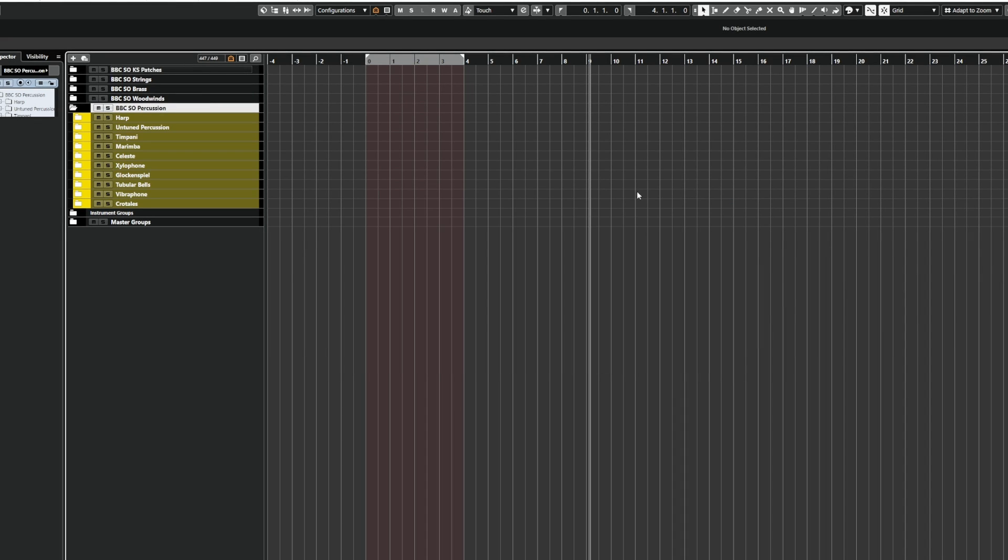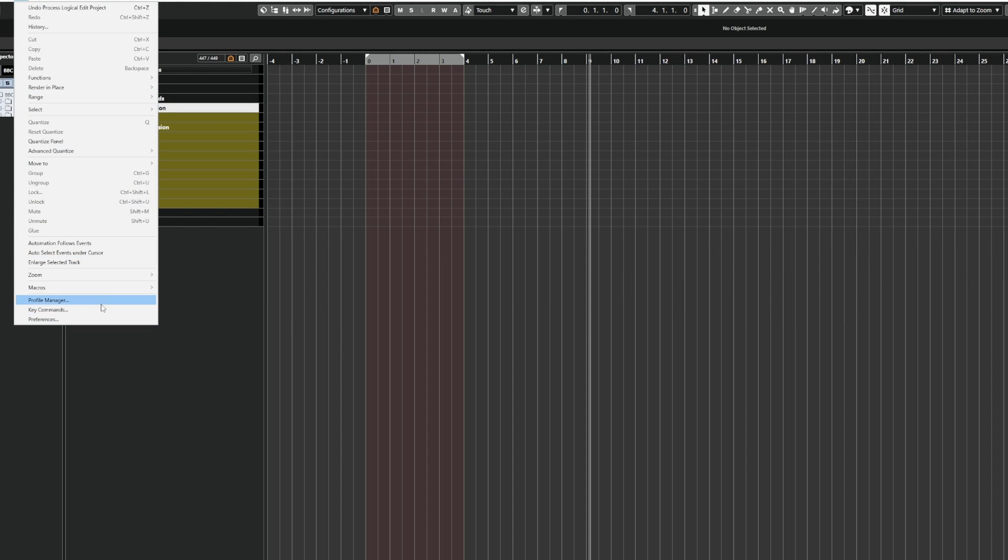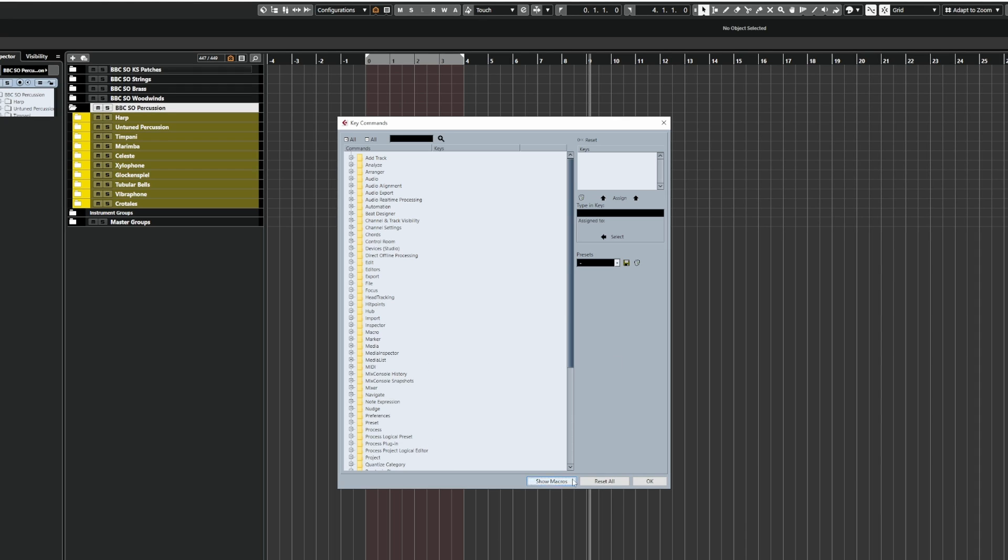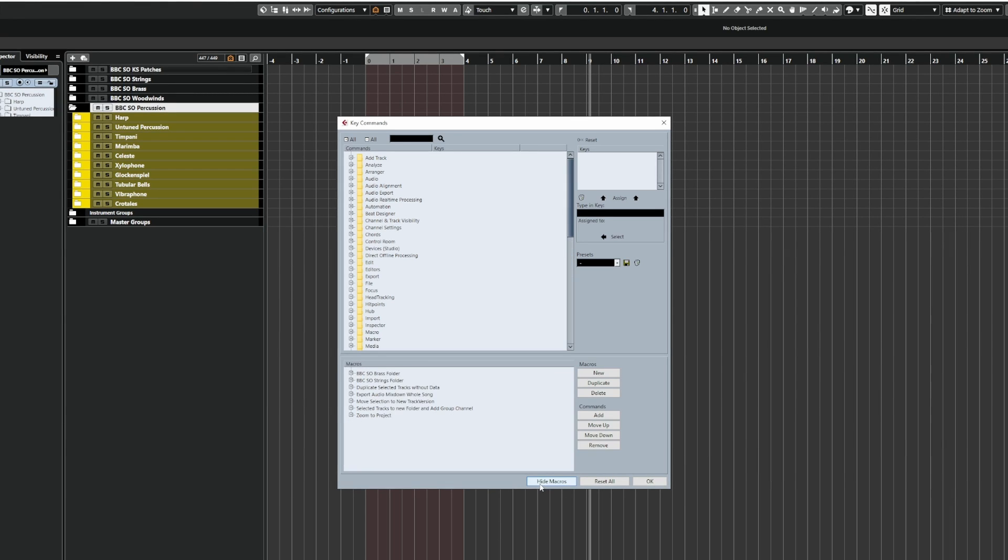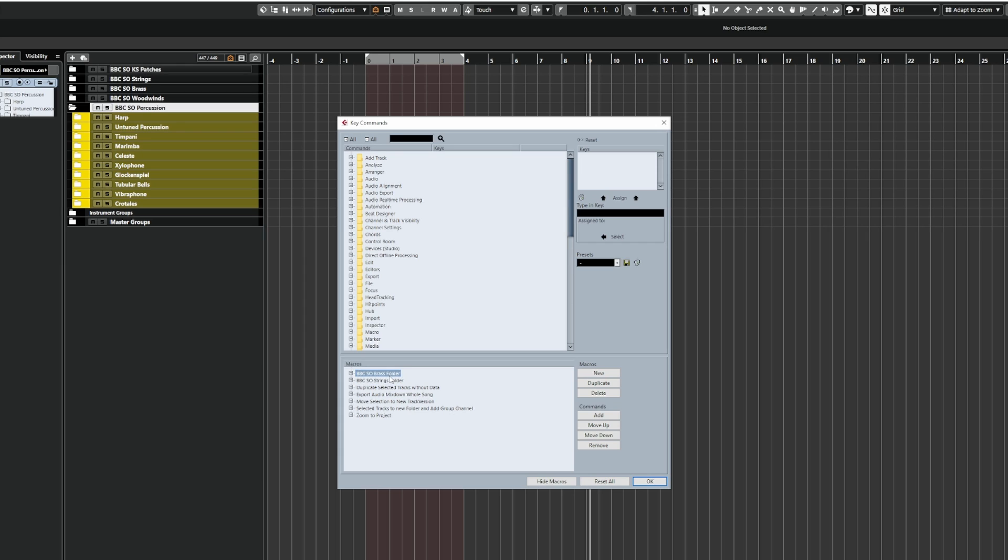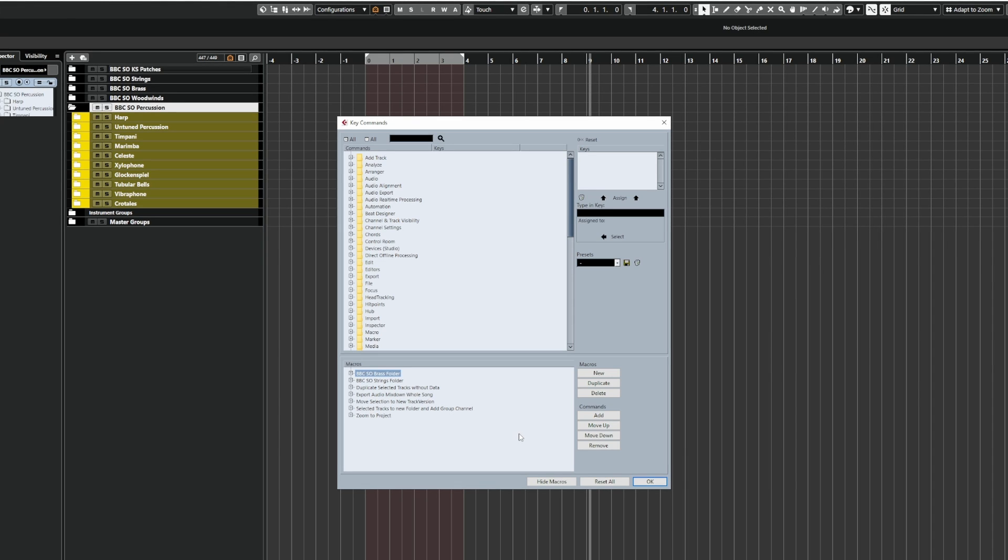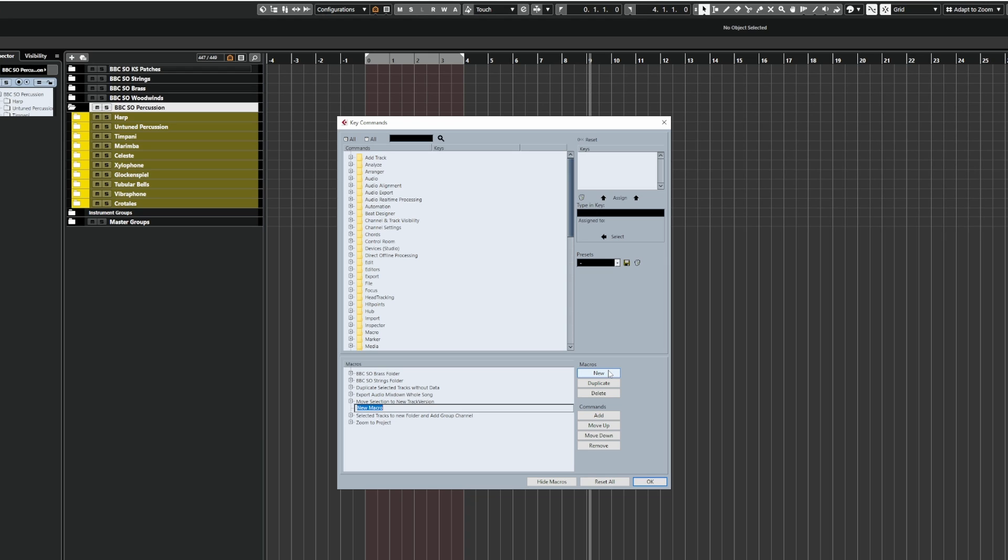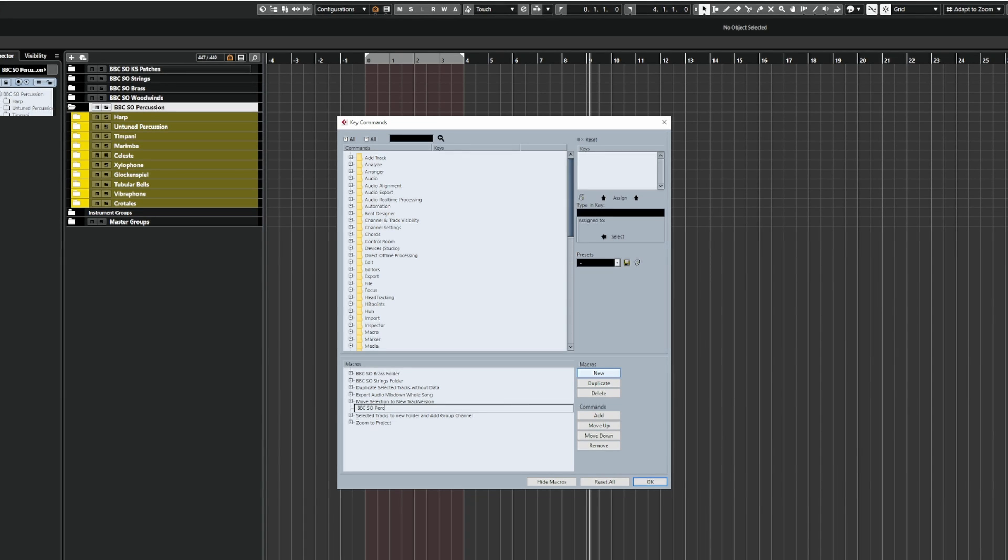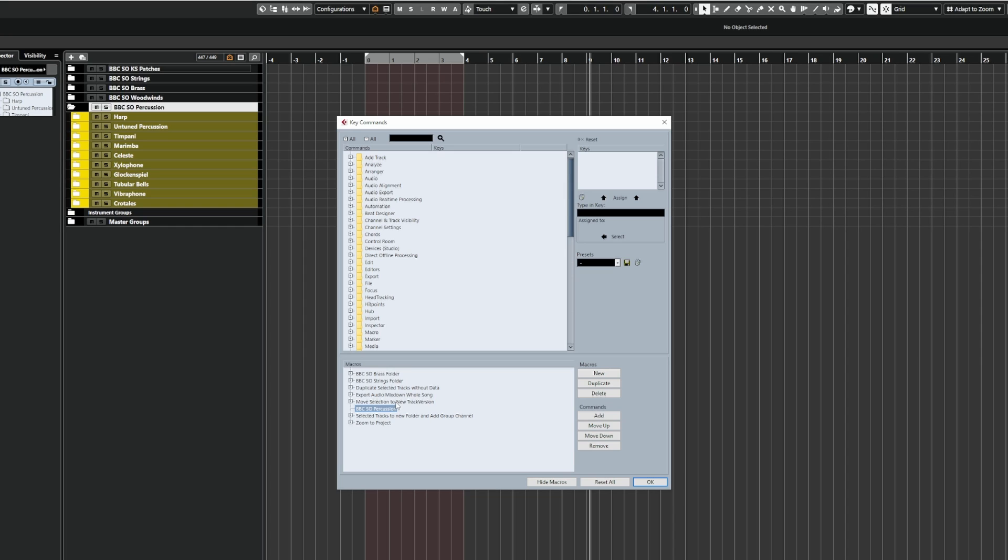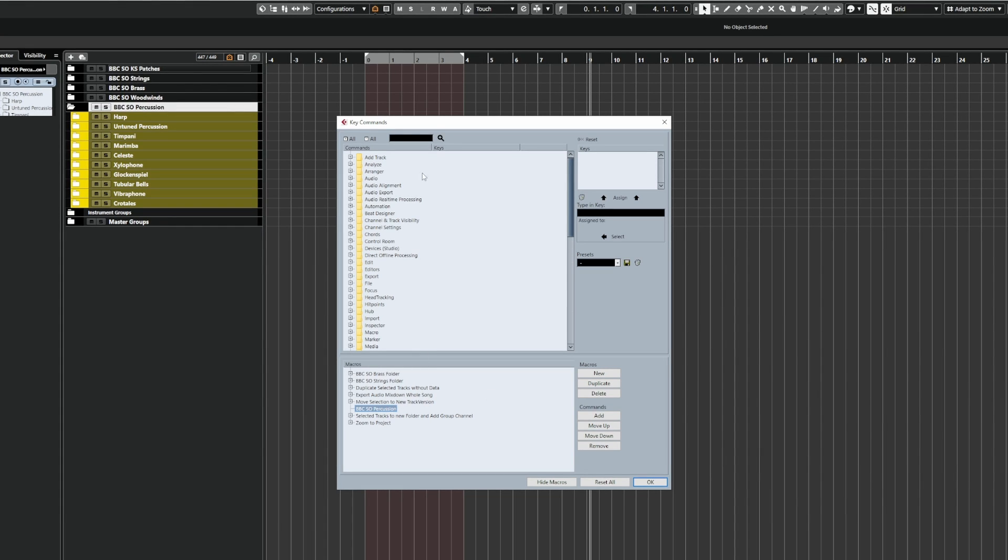So now that we've created our two PLE commands, we're going to go to edit and then go to the key commands window. At the bottom, if it doesn't show you the macros, just click on show macros here and you'll see that I've already got two set up. You could duplicate these and just change one of the macros to save time when you're doing it for all the other stuff, but I will show you from scratch how to do this. So we're going to create a new macro and I'm going to call this BBC SO Percussion.